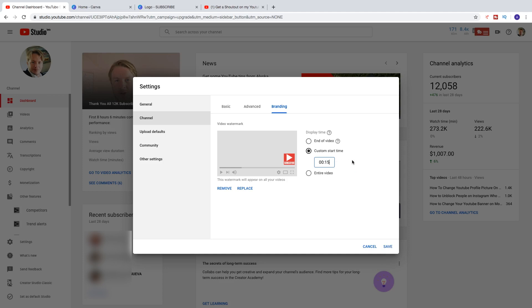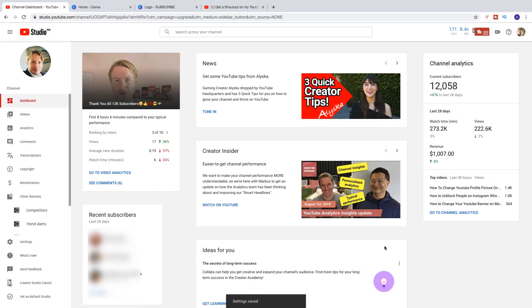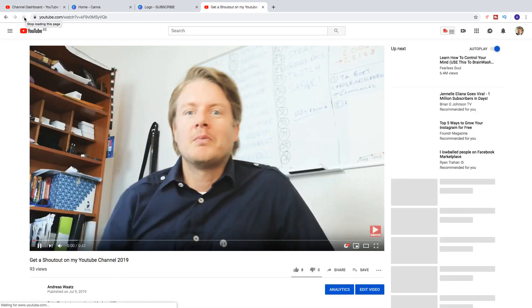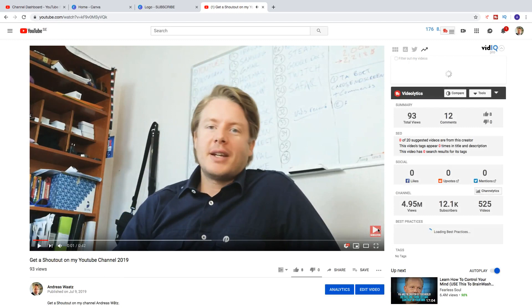Or if you want to have this in the entire video, which I recommend, then click on Entire Video. After that just click on Save. Like that. And let's go to my video. Click on Update.